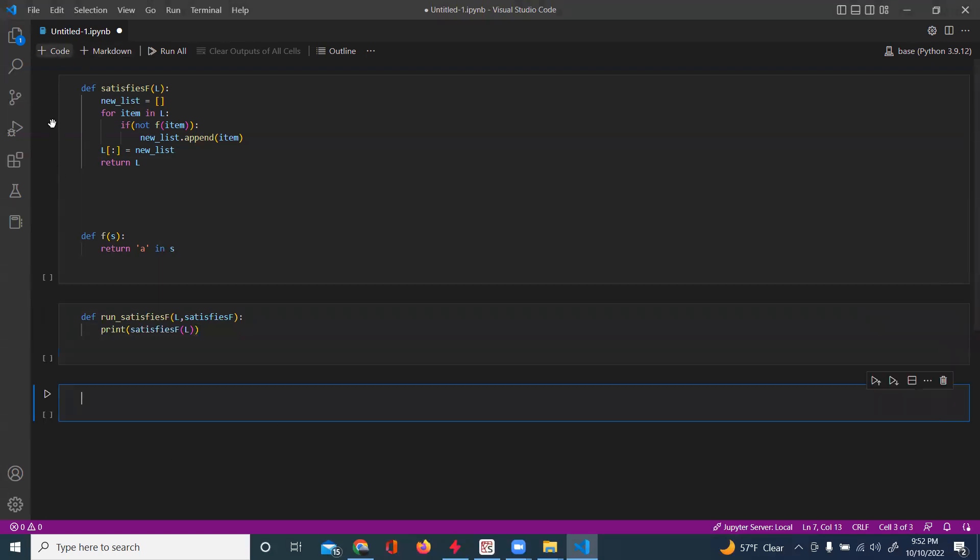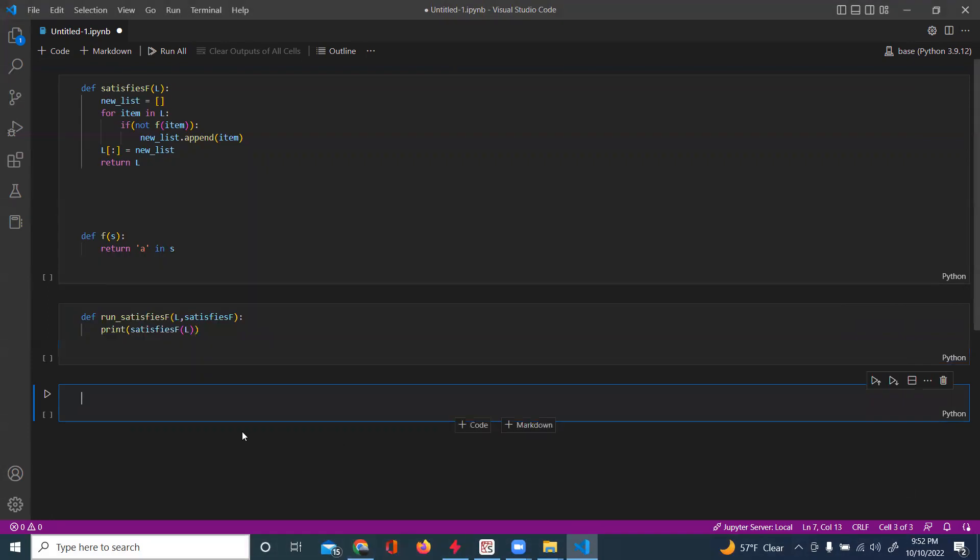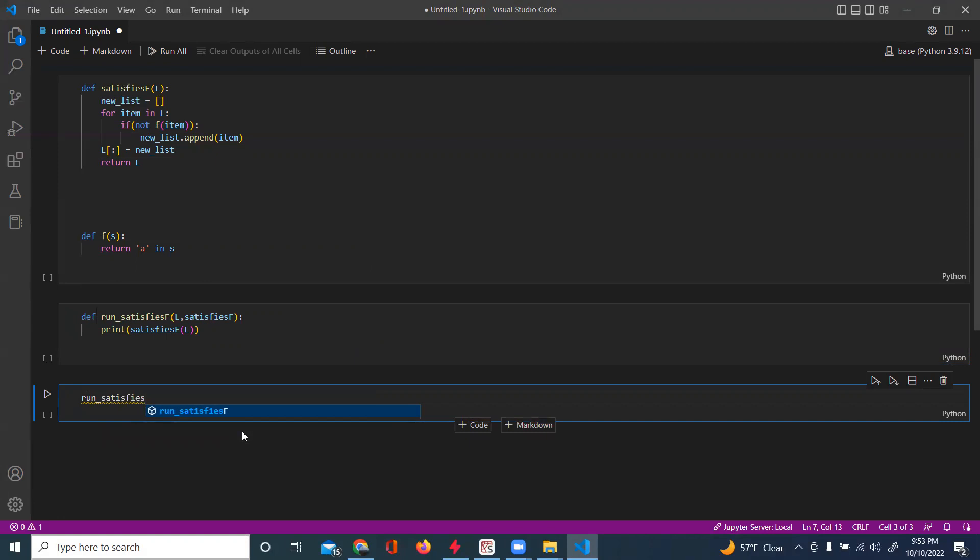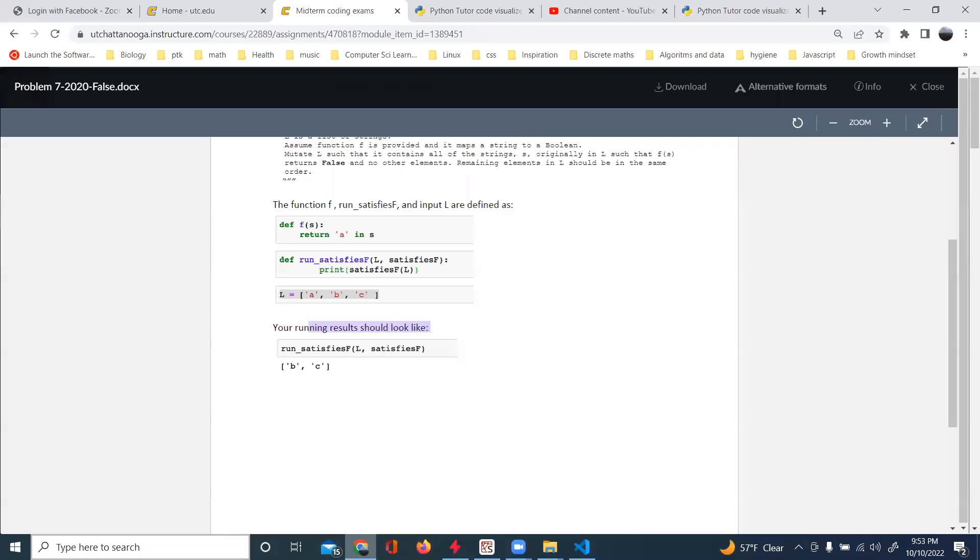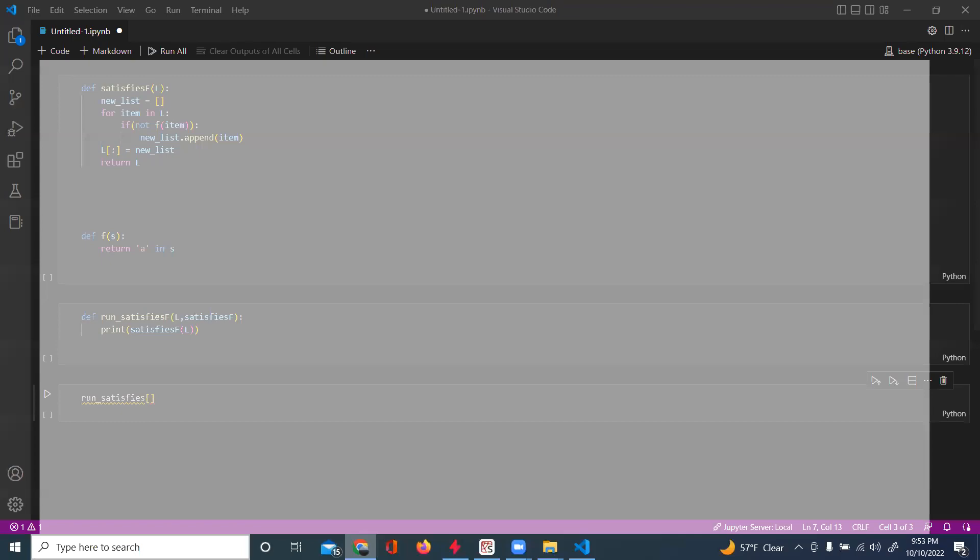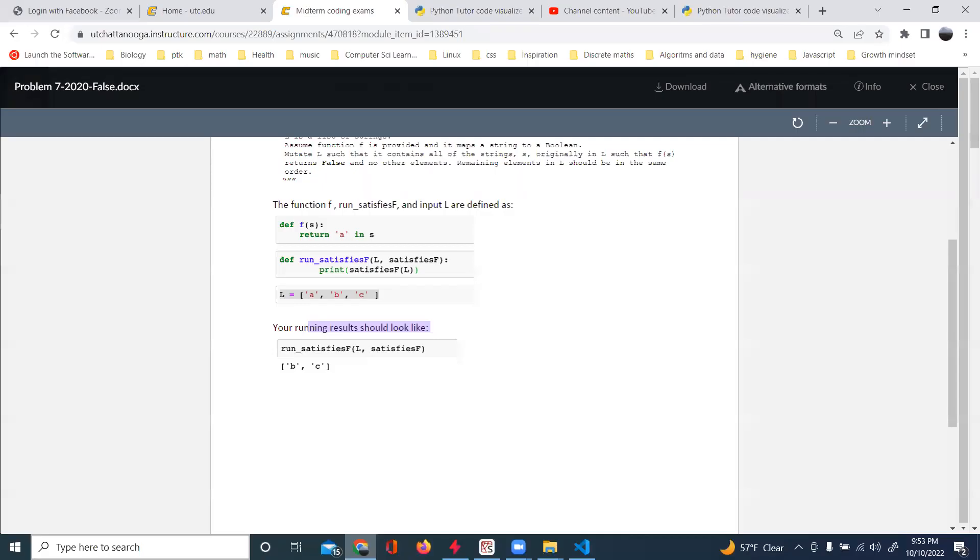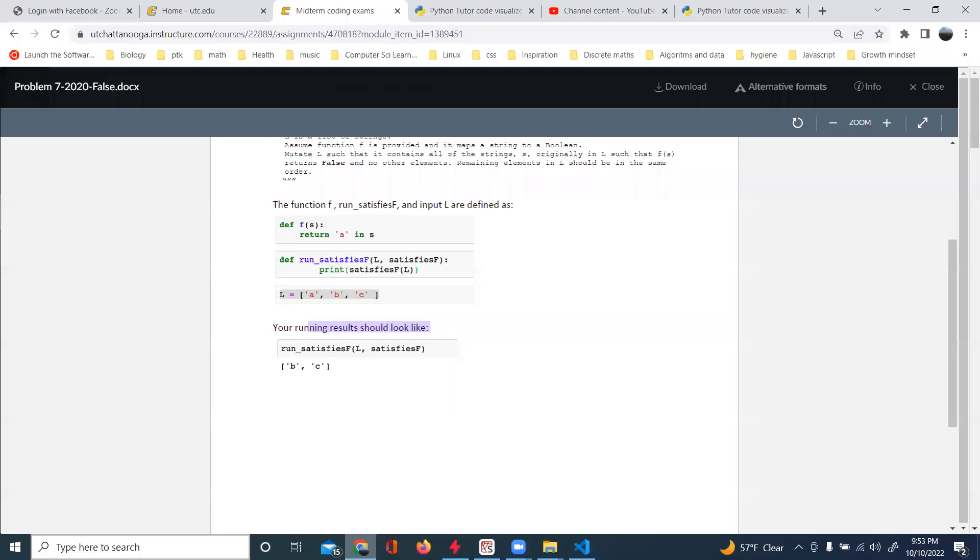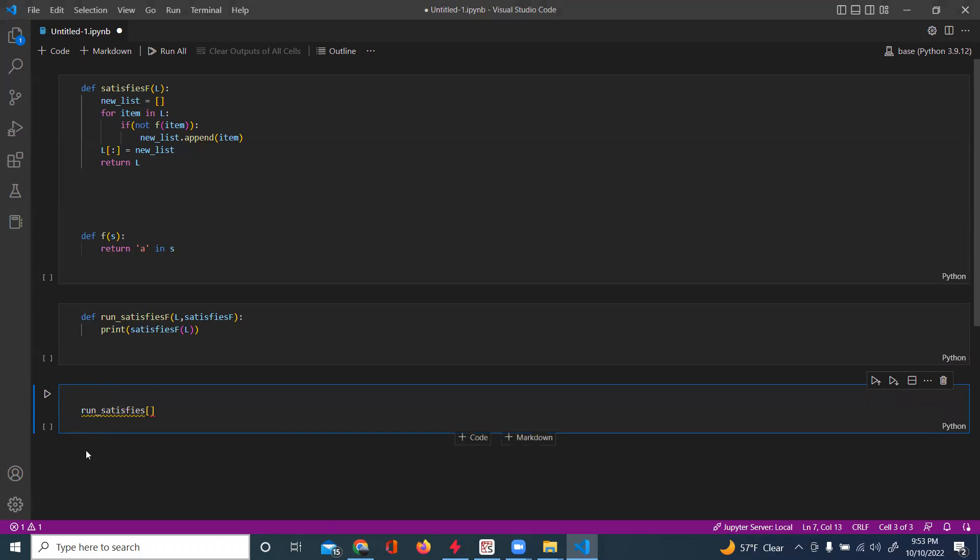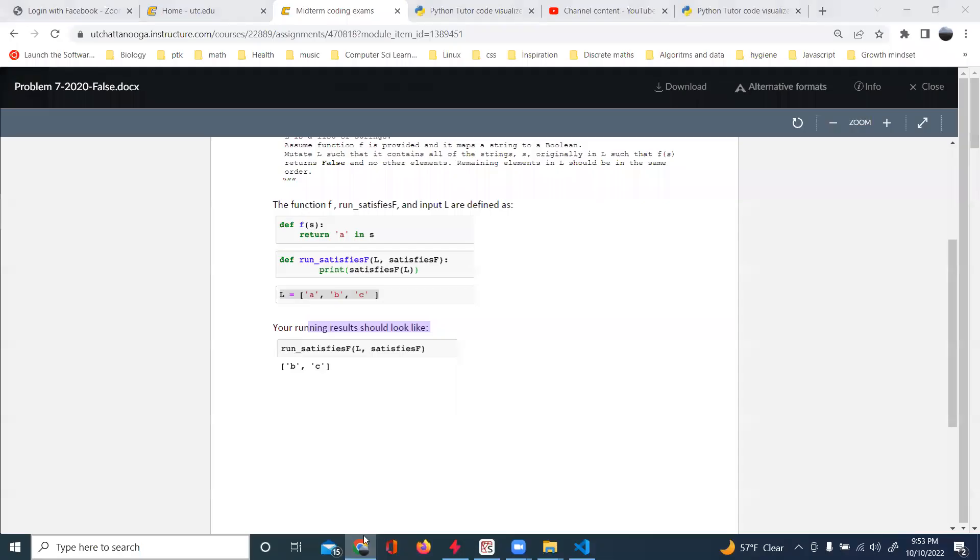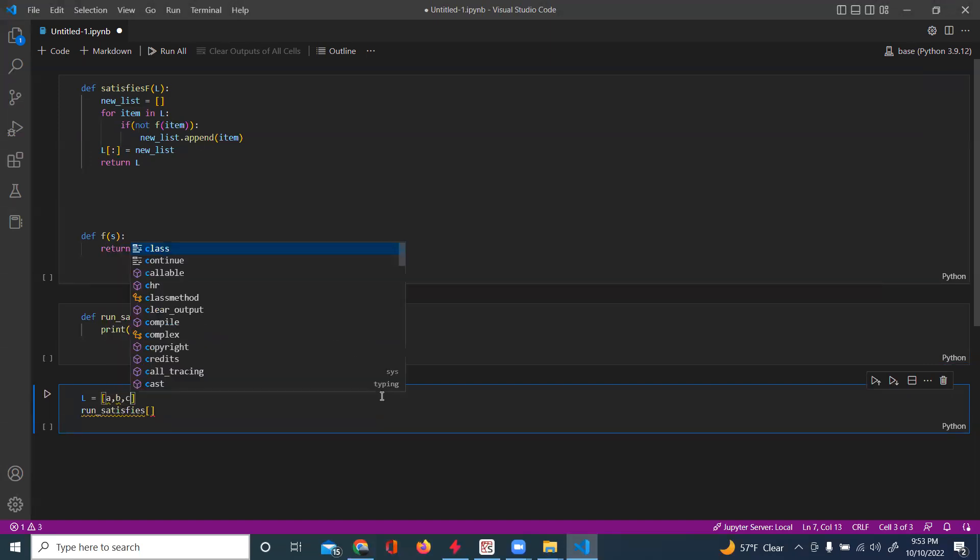And I'm going to add another cell for this last part, which is my running results. Can I copy this at least? No, of course not. Let's see. So run satisfy. Oh, okay. Made my list. Let's see.